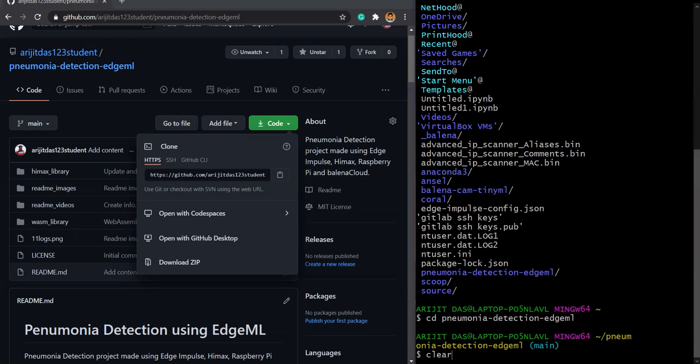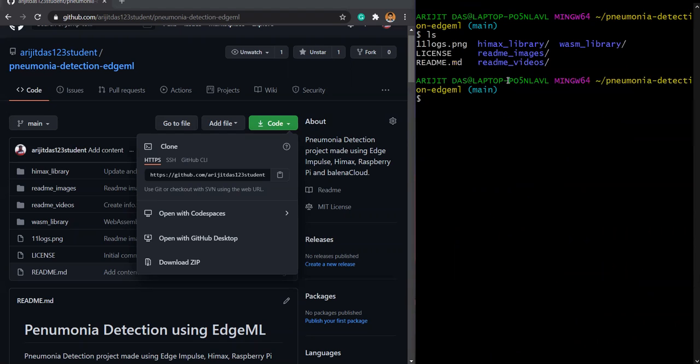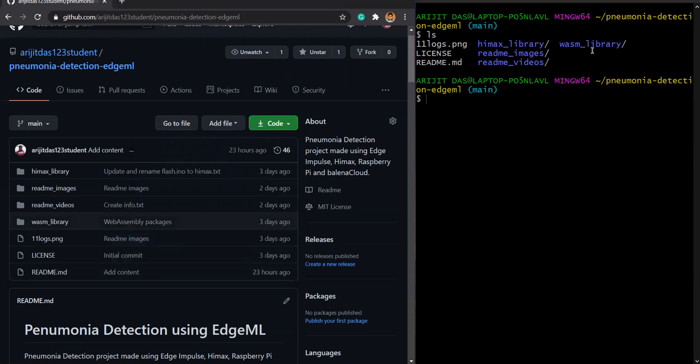I will clear up the screen again. So I will press ls now and check what stuff we are having. It's log.phd, this file, and then there are the folders inside it: the HIMAX library, the readme images, readme videos, WASM library, and the license and the readme.